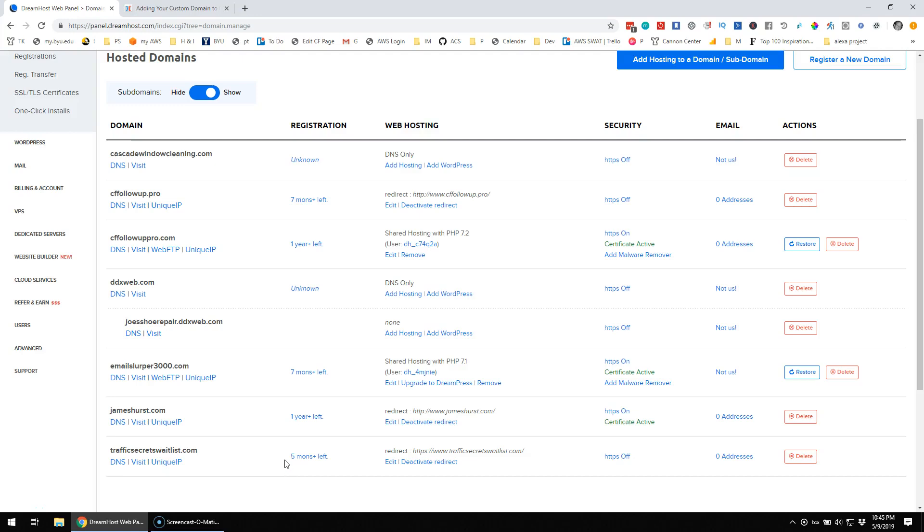Okay, so I didn't see much out there regarding ClickFunnels and domains and DreamHost. So I'm just going to record this video for whatever it's worth. Hopefully it helps somebody out there. I don't exactly know what I'm doing, so I'm just going to do what I think I need to do.